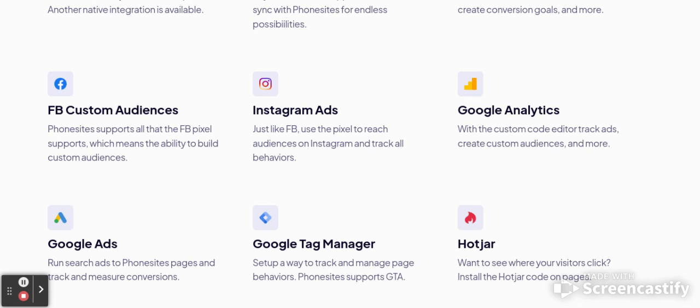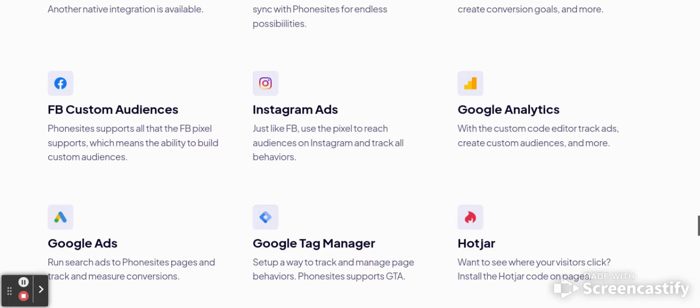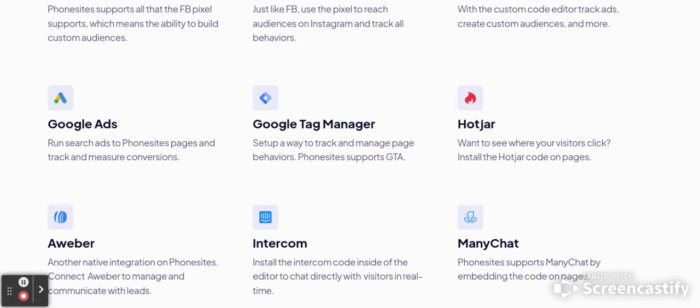With the custom code editor, you can track ads and create custom audiences and more. There's so much you can do with the phone site. If you want to run a Google ad, you can use Google Tag Manager. If you want to use Hotjar to see where your visitors click, you can install that Hotjar code right on your page.